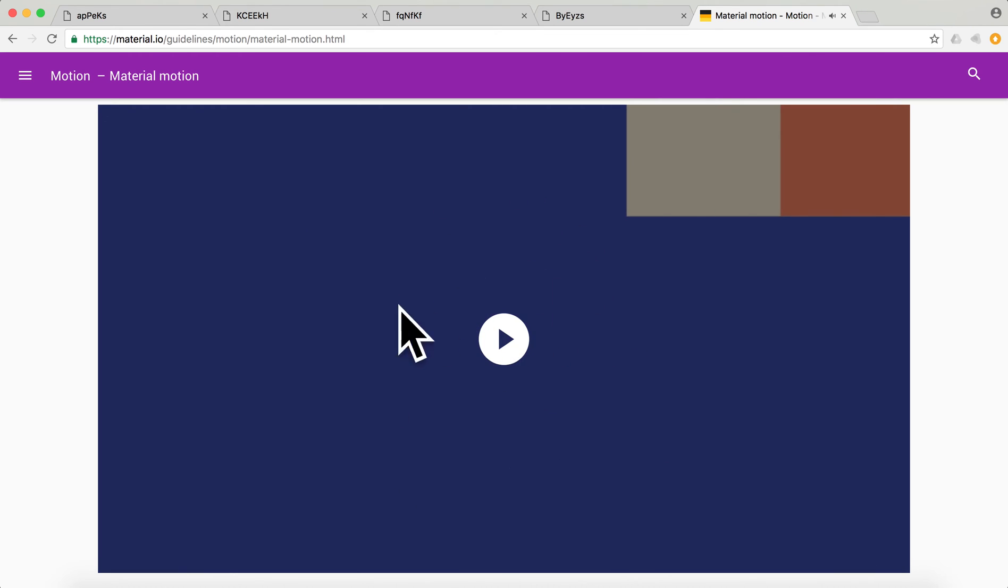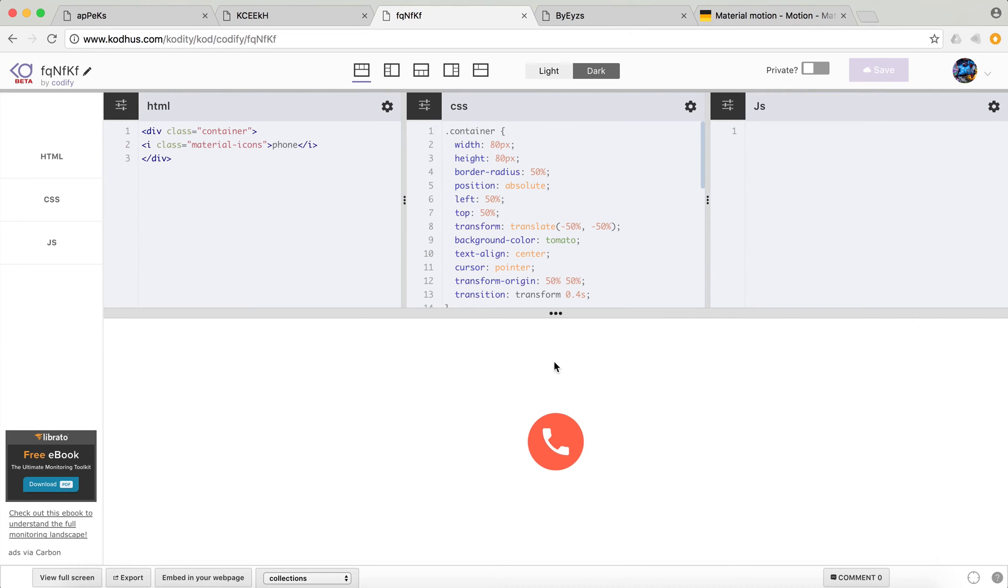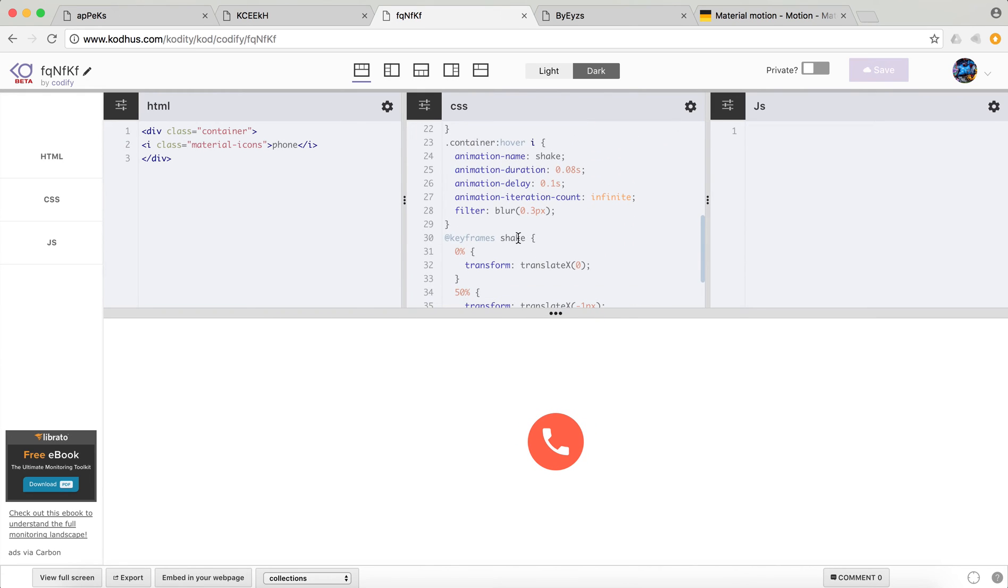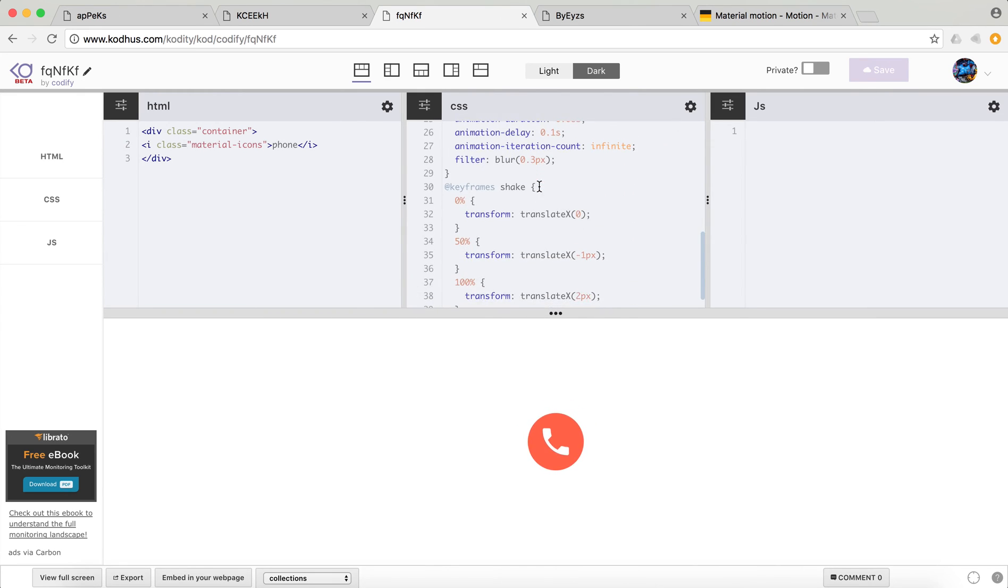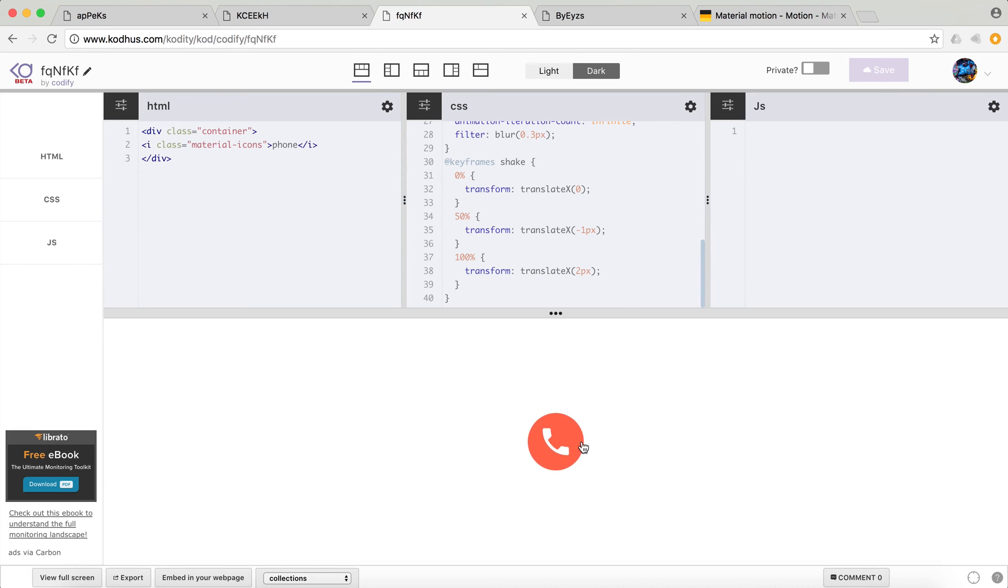So basically, I got two inspirations here. One is this ringing or shaking. That is all done using animation. And here, you can see that I defined, like, three states. Zero, half, and 100%. And I translate this. And you can see that it has this very nice shake effect.